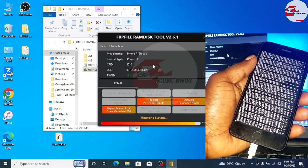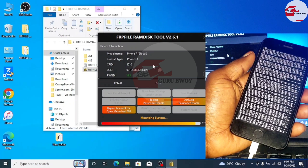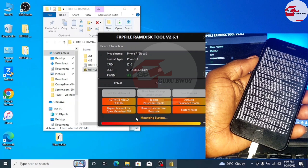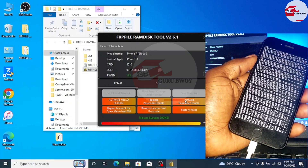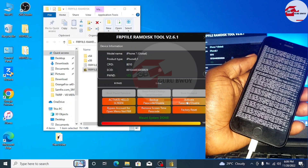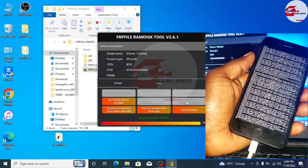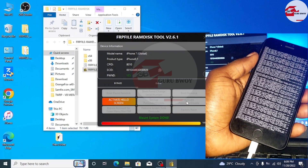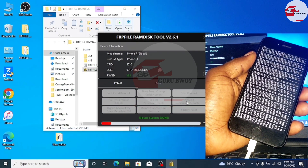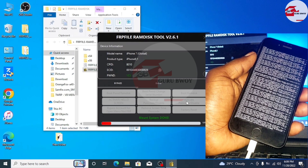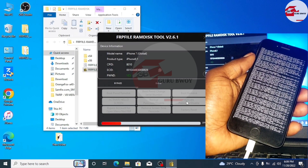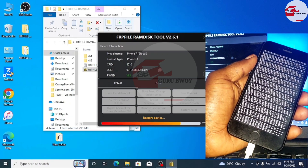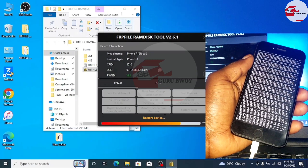Boot RAMDIST is done. The last option is to click on Activate Passcode or Disable. When you click on Activate Passcode Disable, the backup files will be uploaded to the device. Wait for the backup files to be uploaded. Done — now all we have to do is wait for the device to restart or reboot.